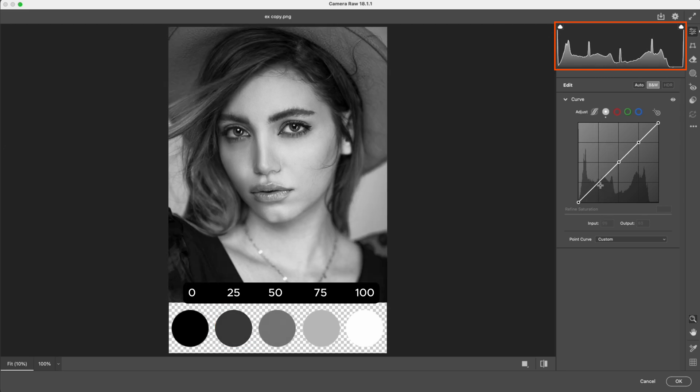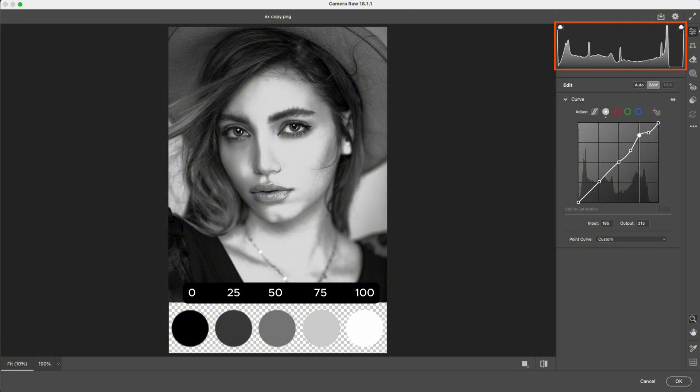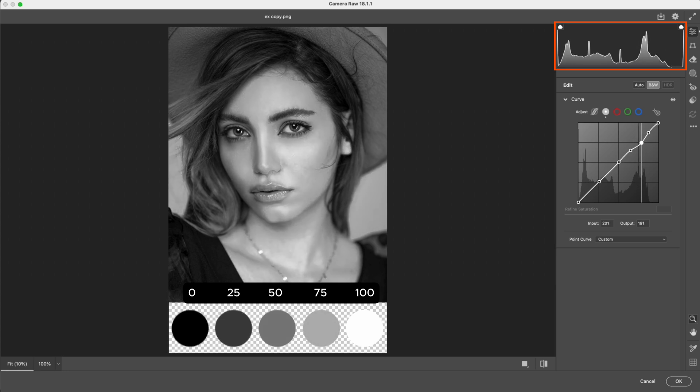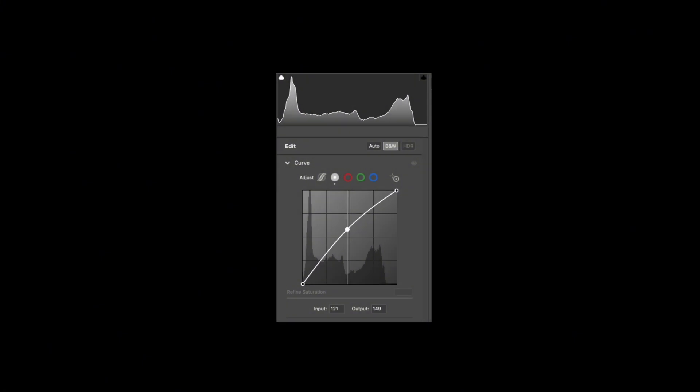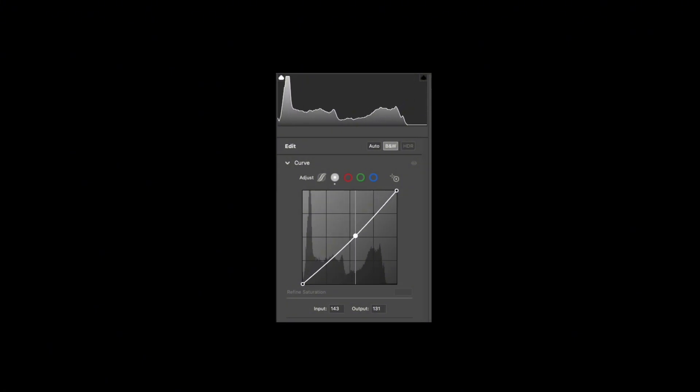This is what makes curves different. We can create multiple anchor points and adjust specific regions locally without heavily affecting the rest of the image. By watching the histogram, we can clearly see which regions are being modified and which ones remain untouched. These are the core principles of how curves works and how it directly connects to the histogram.